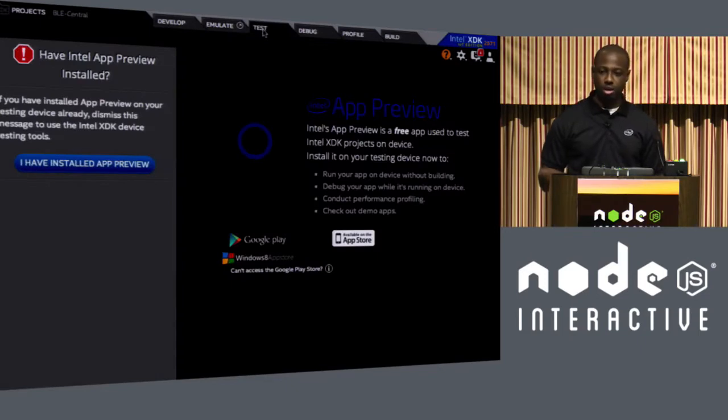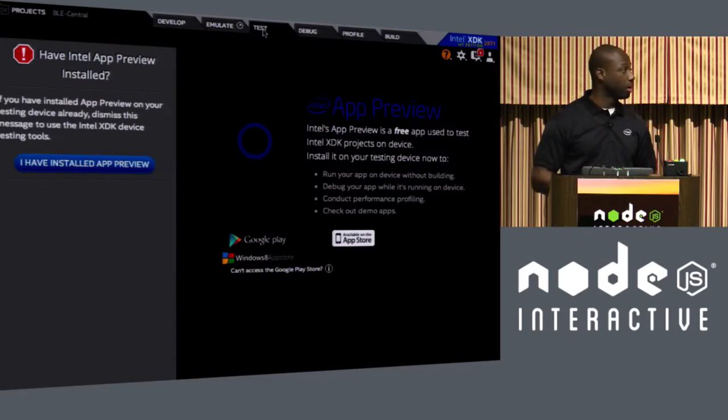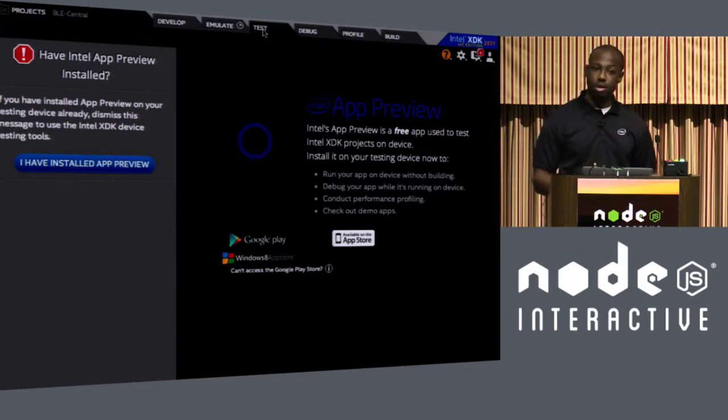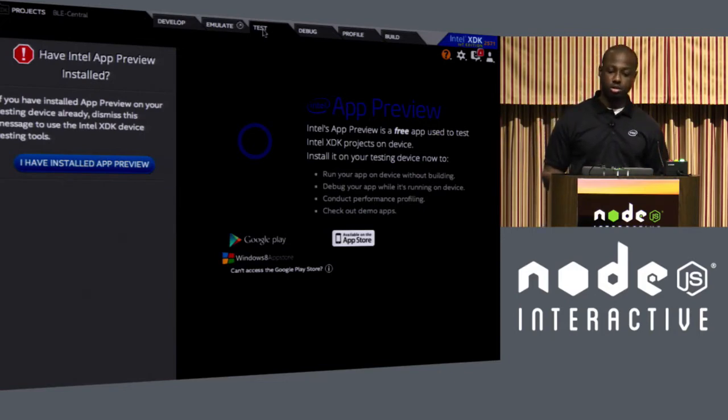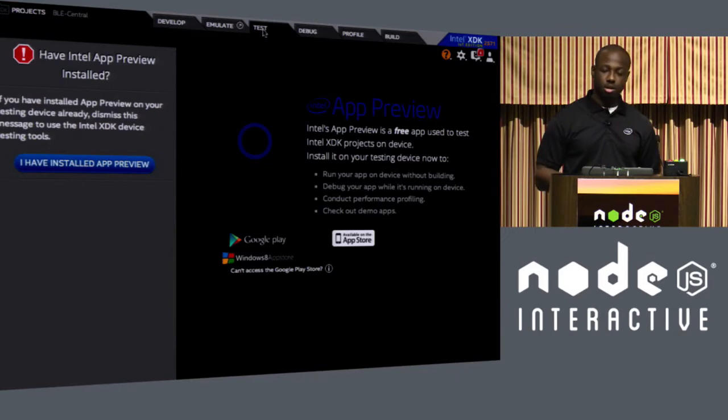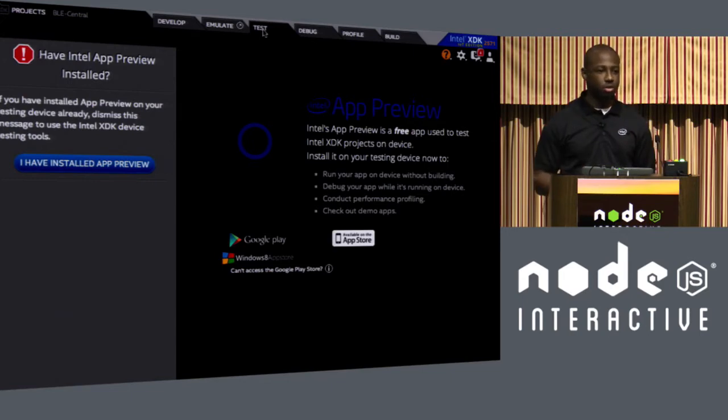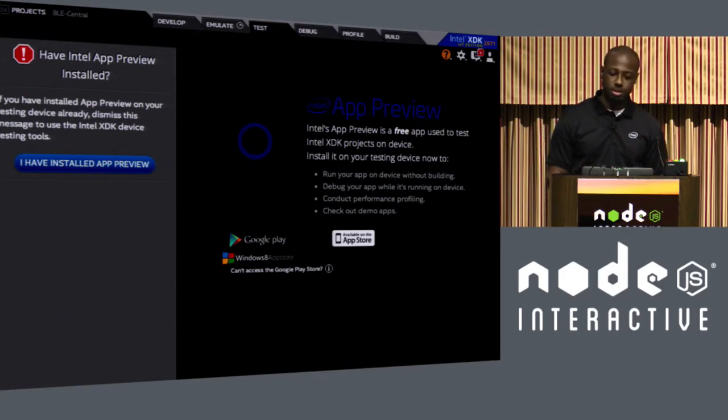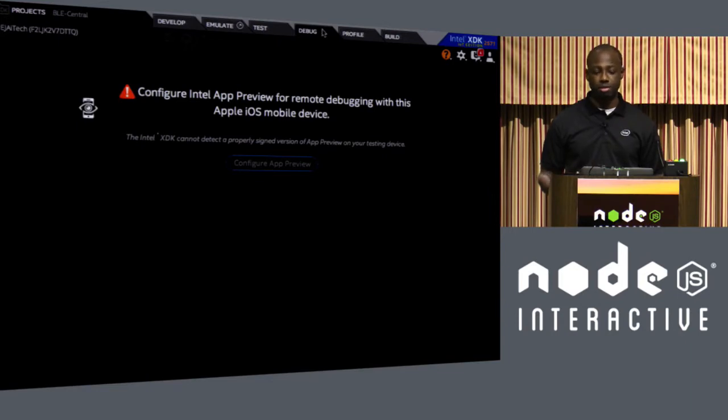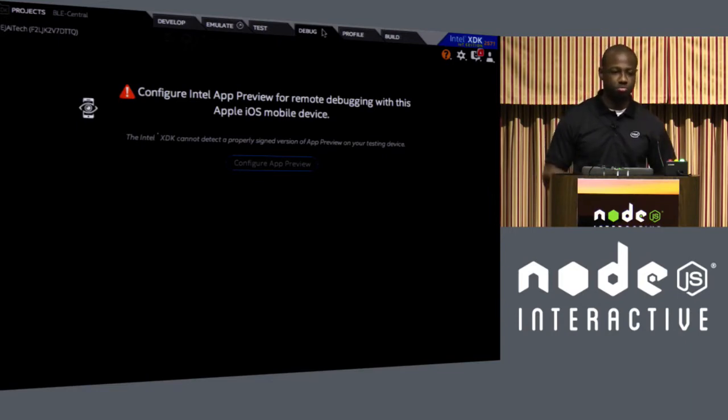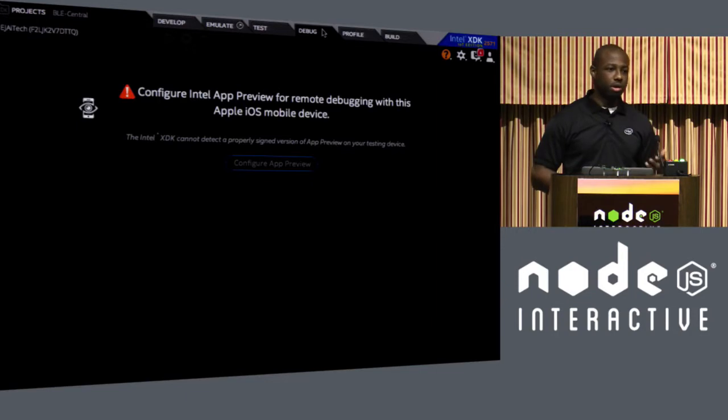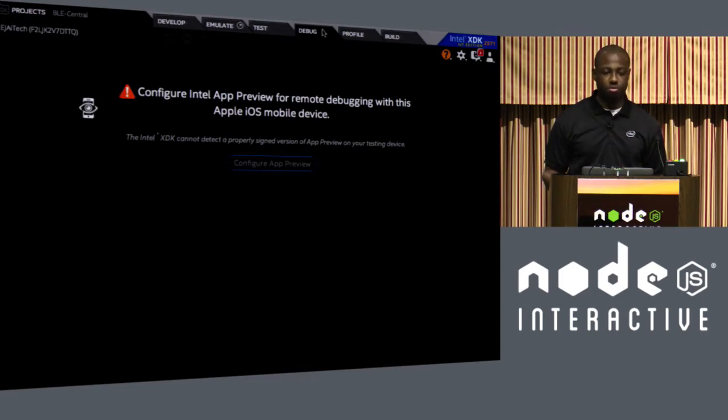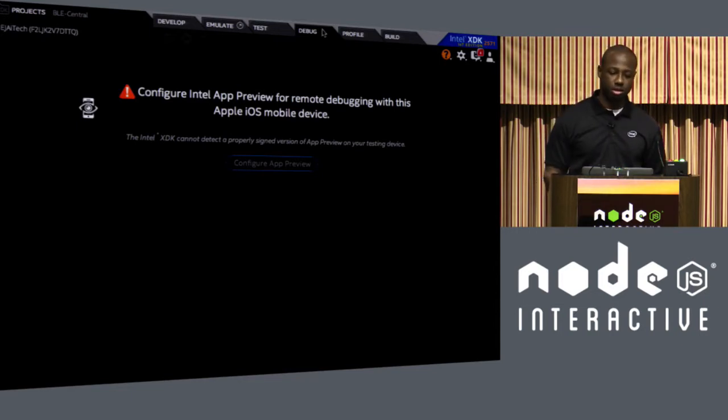And we also have an application in the App Store right now called Intel App Preview. So you can develop your app with XDK in HTML, JavaScript, CSS, and actually test it out on your different mobile platforms instead of actually having to build and have the APK or the IPA file to actually install on your mobile devices. And then we have even more, a deeper dive into debugging, which is pretty much just the ability to add breakpoints, do profiling, and it really leverages the Chrome developer tools.